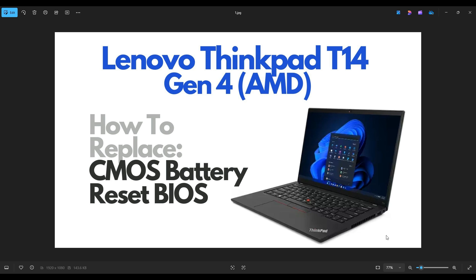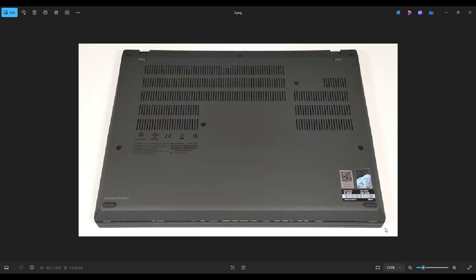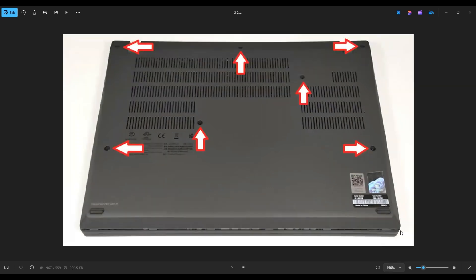So first thing guys, power down your computer the correct way. Make sure it's off and unplug from your charger. We're then going to flip your computer over to access your bottom case screws. Now you have seven screws by the red arrows. After you remove those screws,